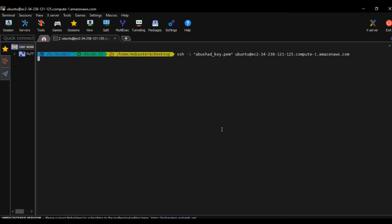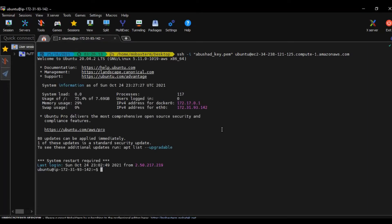In my previous video, I showed you how we can create a Docker custom image, containerize it, tag it, and then push it to Docker Hub. So that Docker Hub image we are going to use to deploy the pod, and we are going to use this image inside the pod. I'm going to show you an easy method to access the pod by using the curl command using an ubuntu image. This is one way of accessing it, just as a first level of troubleshooting.